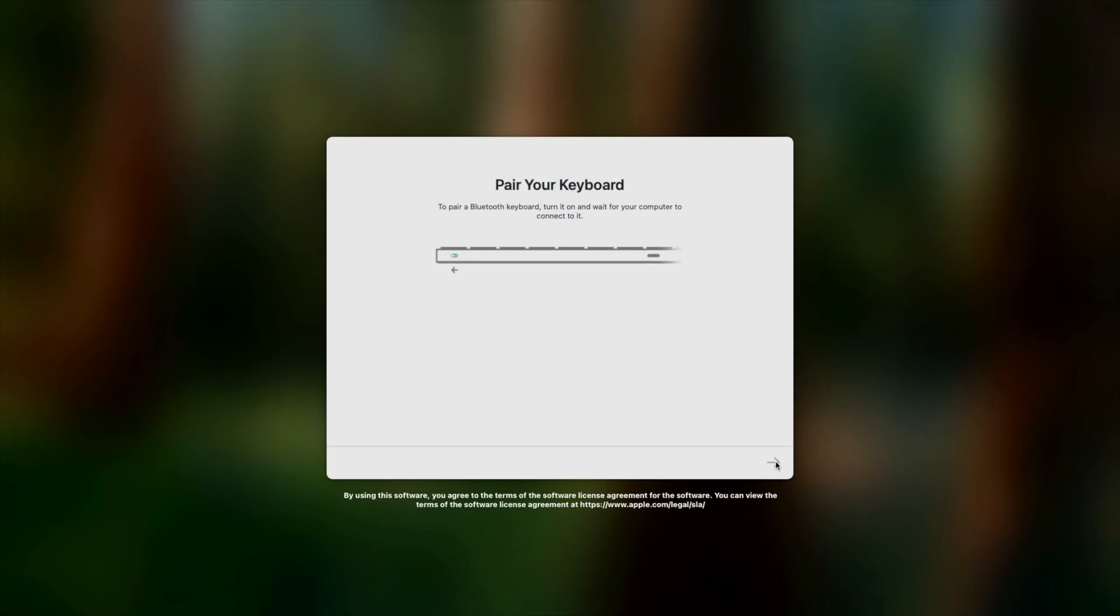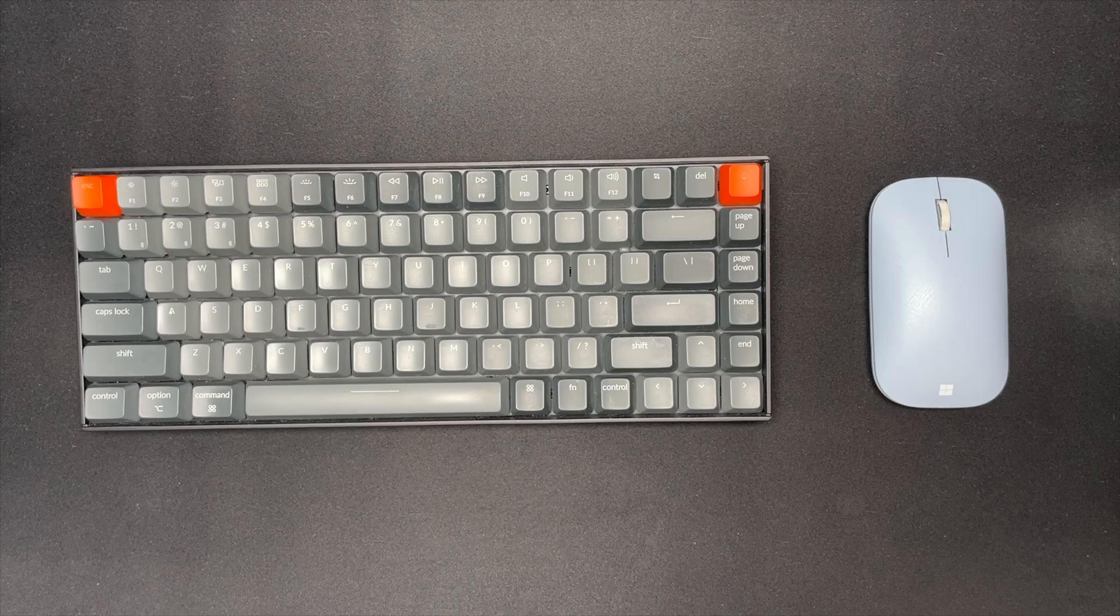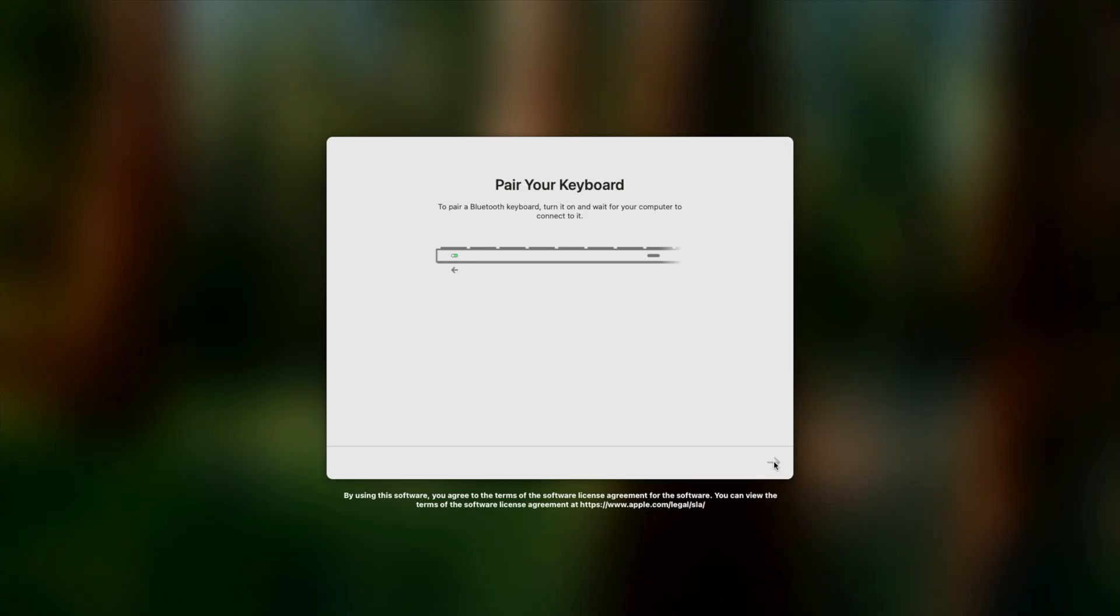In this tutorial, I'm running a Mac Mini M4 and I'm using a Microsoft Bluetooth mouse and a Keychron K2 Bluetooth keyboard. It should work the same with most wireless Bluetooth mouse and keyboard.